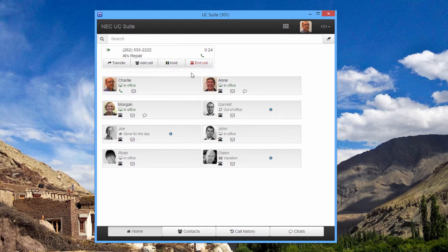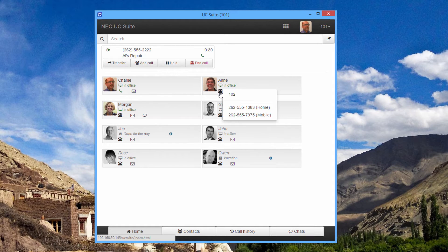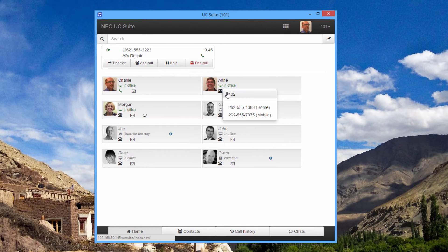An easy way to transfer a call to a coworker is to click on their telephone handset. I can see their extension and any other alternate numbers that are available. I'm going to send this call to Ann's extension.